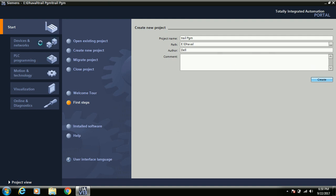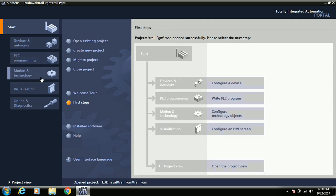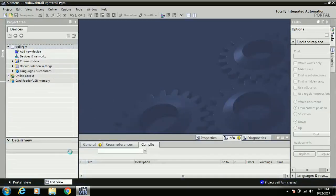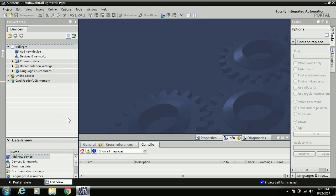Once the project is created, all the options become visible. You can see shortcuts here for adding devices, writing the PLC program, configuring technology objects, and designing HMI screens. Rather than using these shortcuts directly, you can click on 'Open the project view' to switch to Project view. To go back to Portal view from Project view, just click the corresponding button.